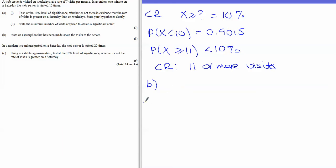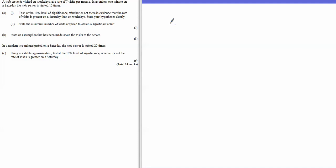The next part tells us we have a random two-minute period — that's the first key thing to notice. Because it's a two-minute period, lambda is now 14 instead of 7.